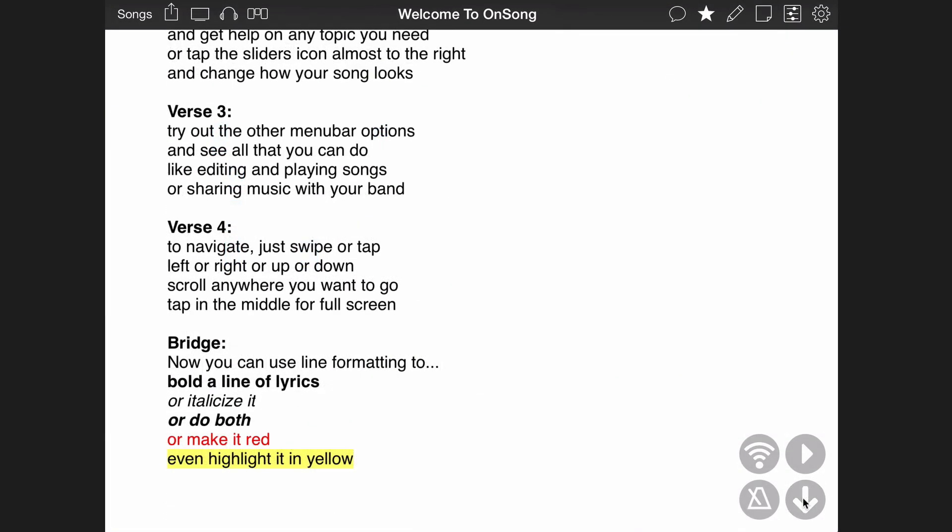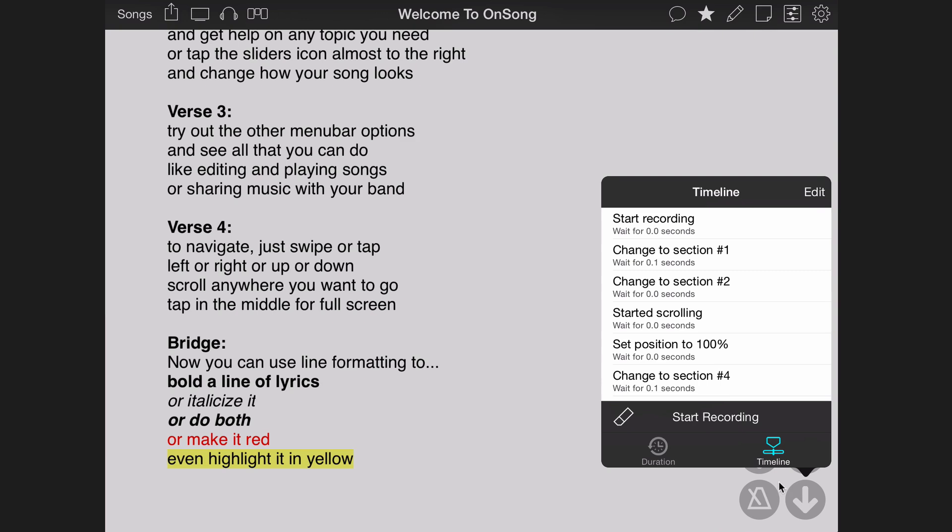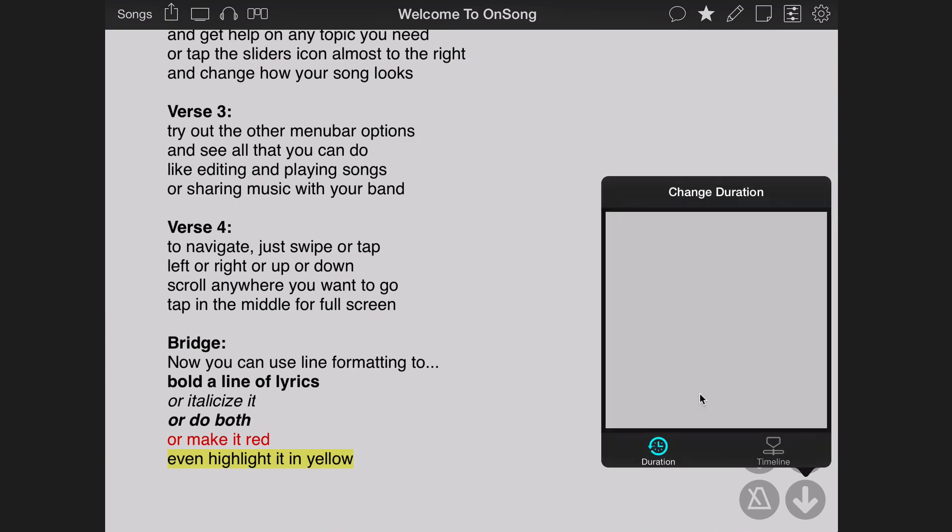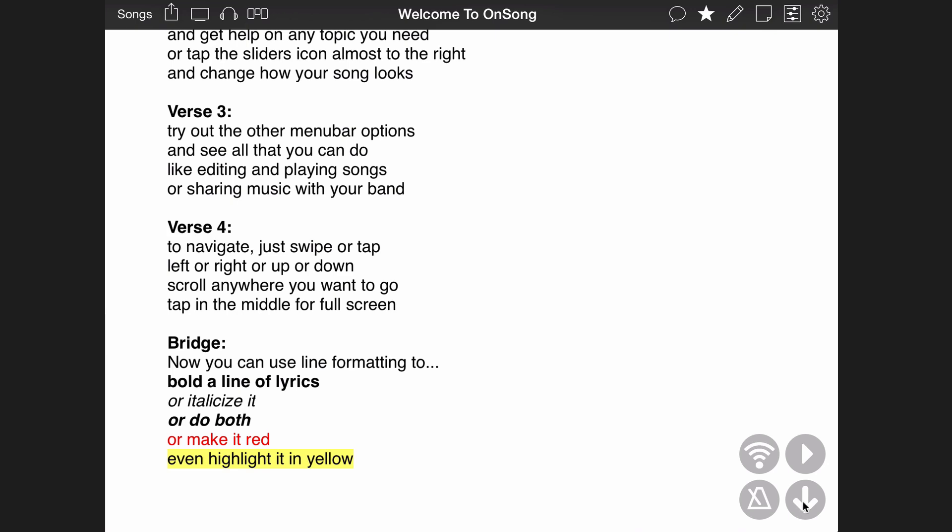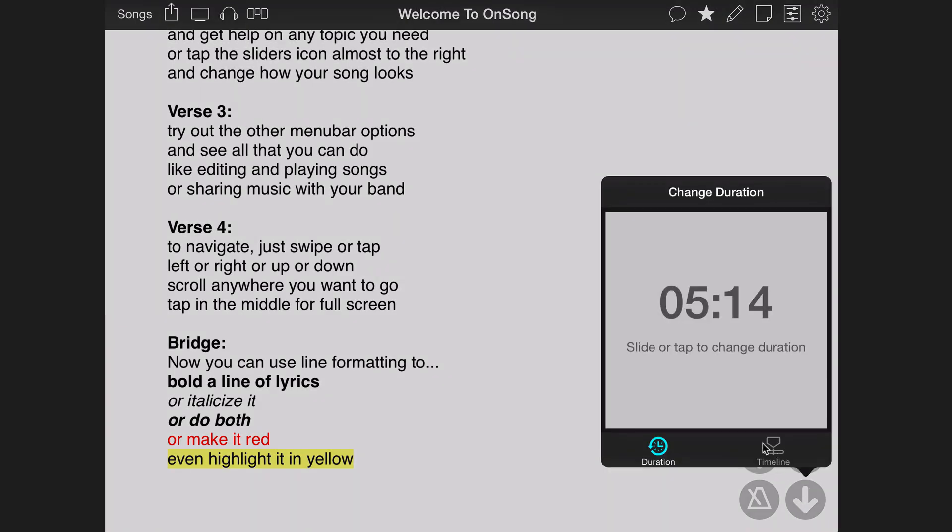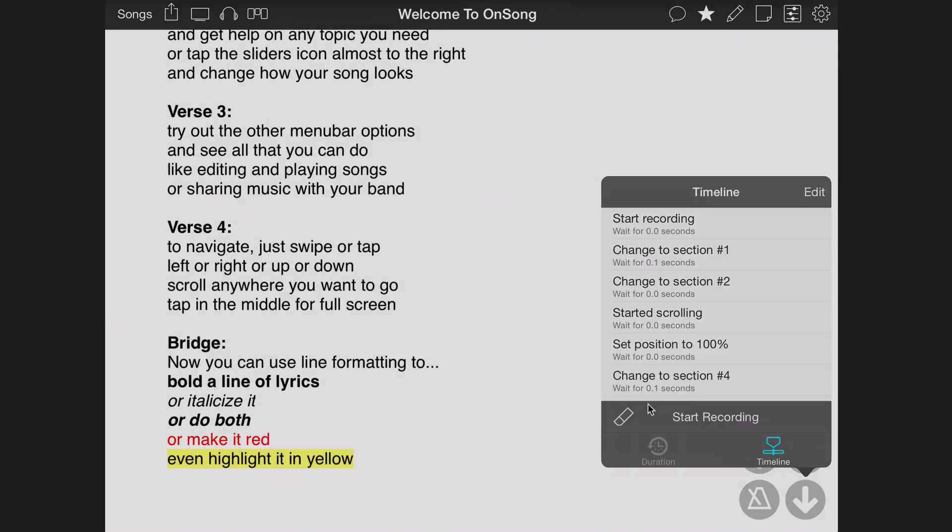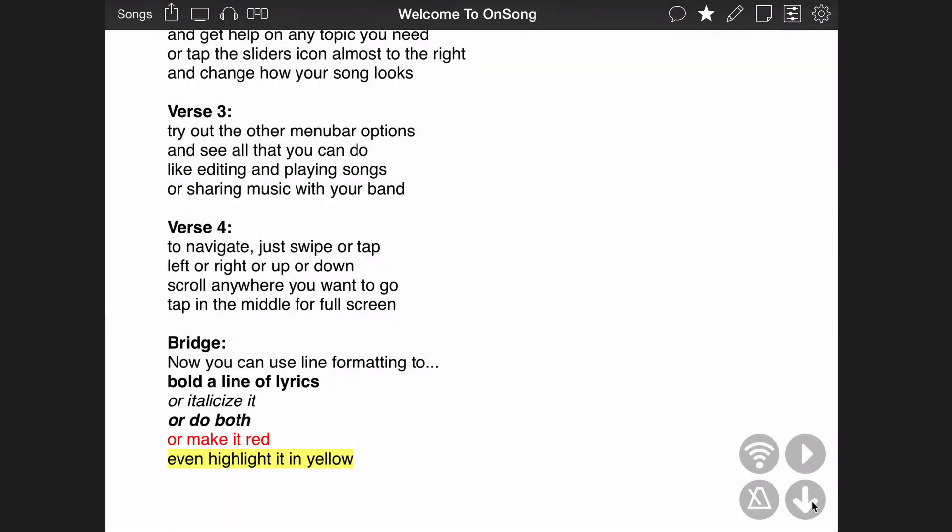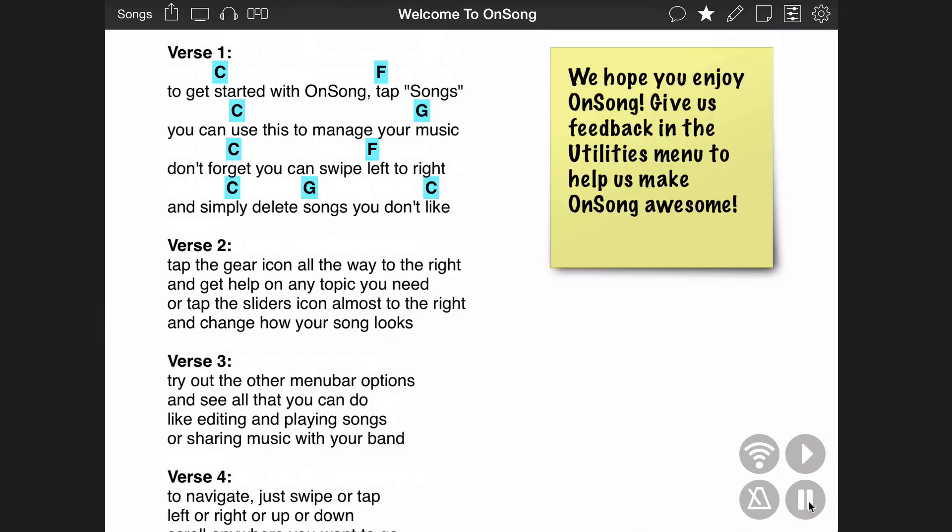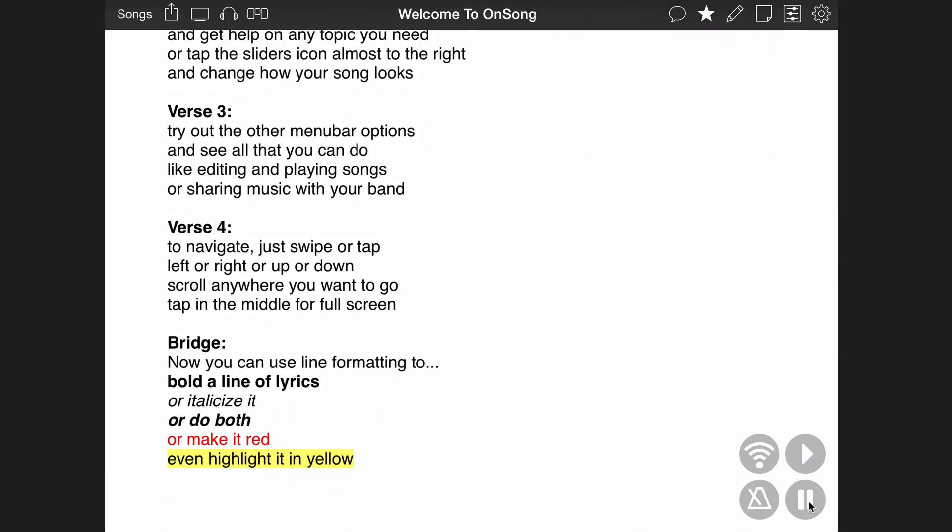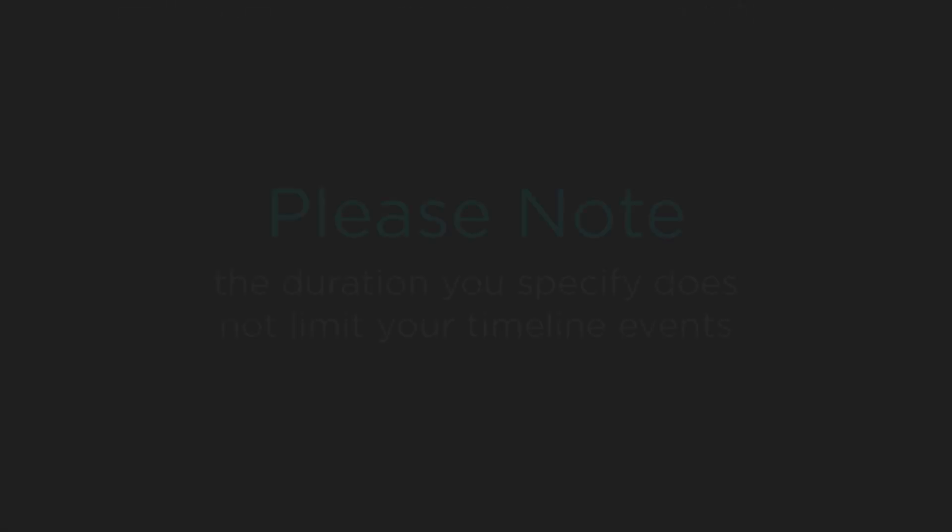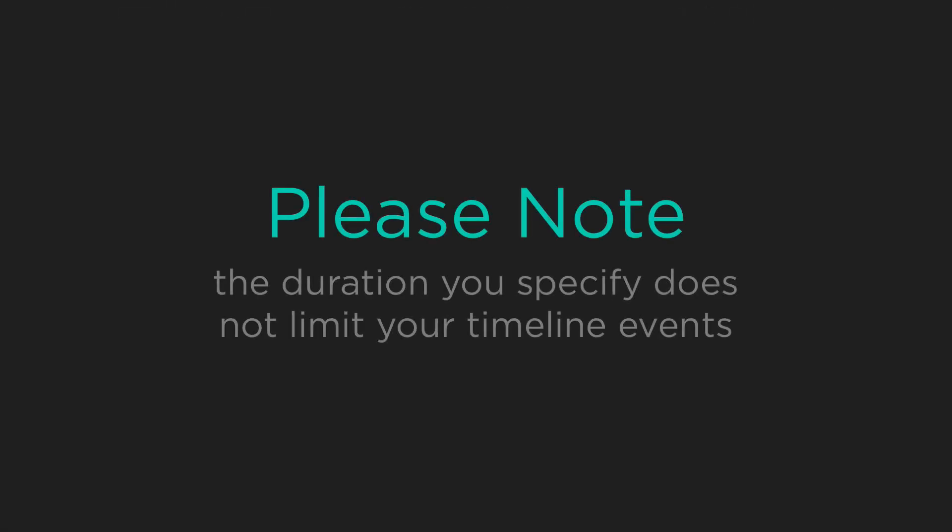If you are using the timeline, change the duration and return to the timeline tab. As long as you've set a duration prior to recording your timeline events, OnSong will recalculate the appropriate playback rate based on the difference between the durations. When we play back our timeline, you'll see that everything is either sped up or slowed down. The length of your timeline events are not limited to the duration you set in the duration tab.